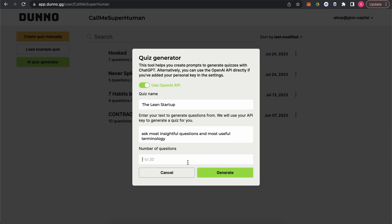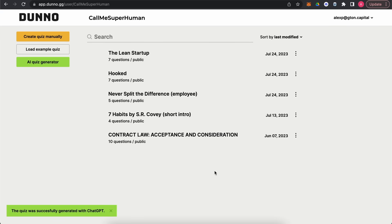We can add it here — there's a small typo — and then let's choose seven questions. That will be enough. So we're waiting a few seconds and the magic is happening.